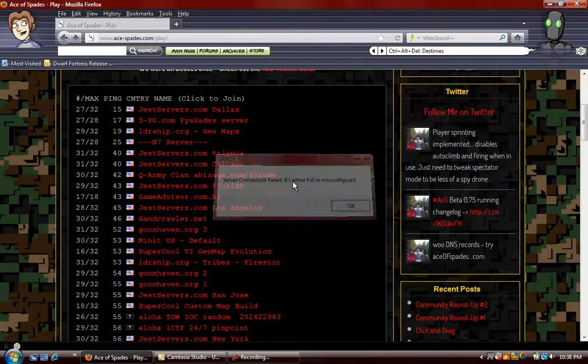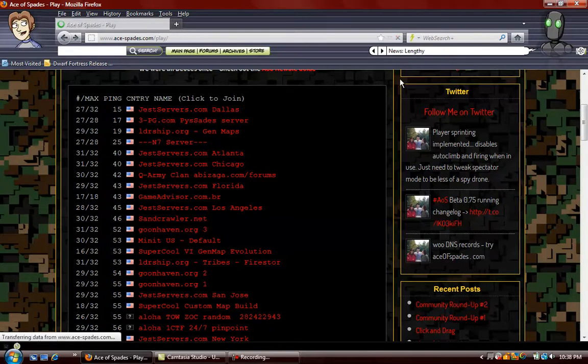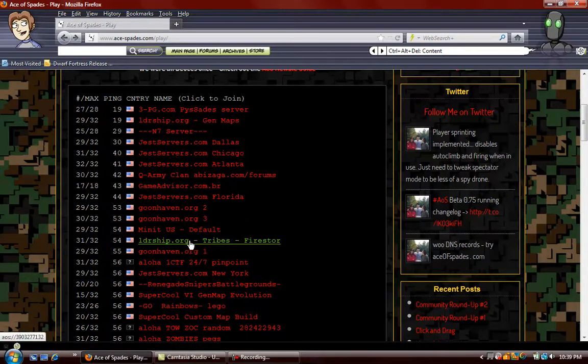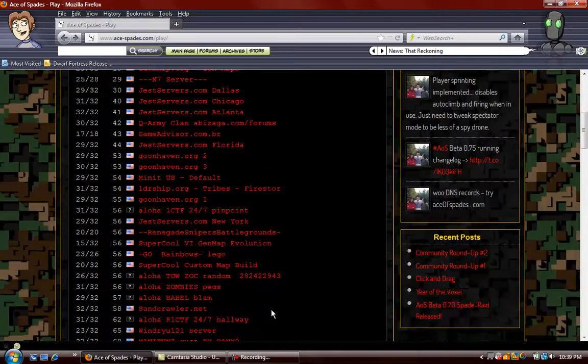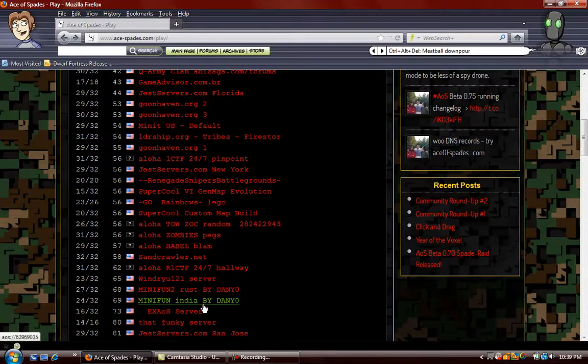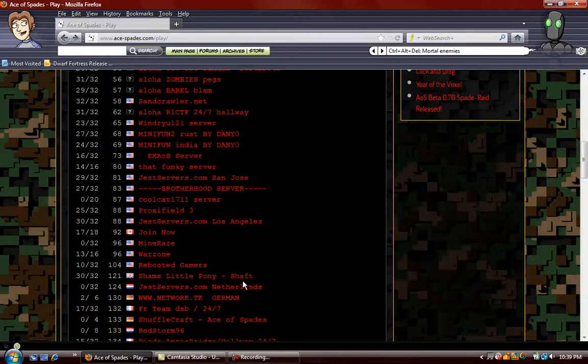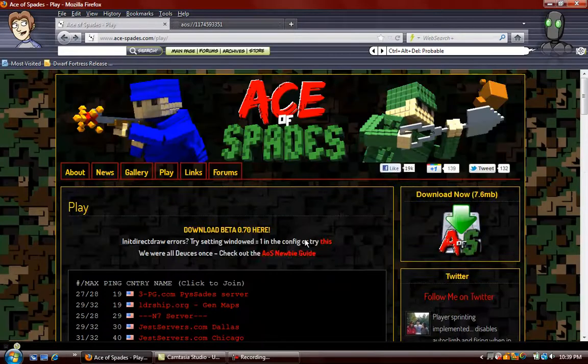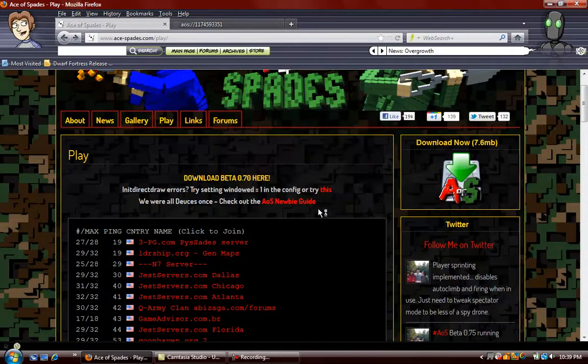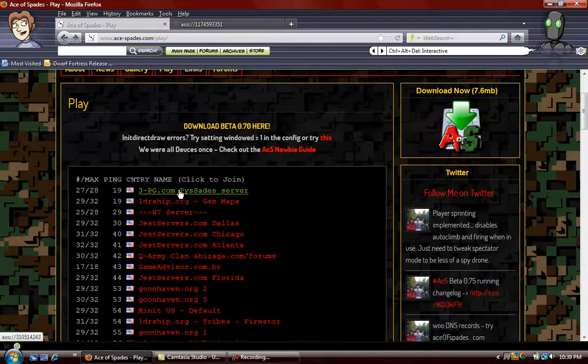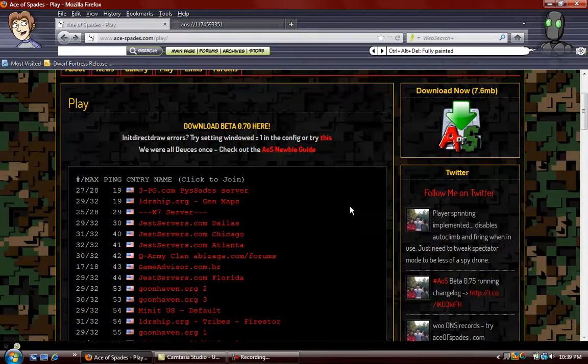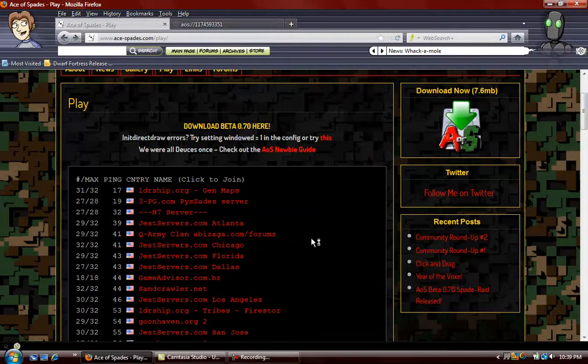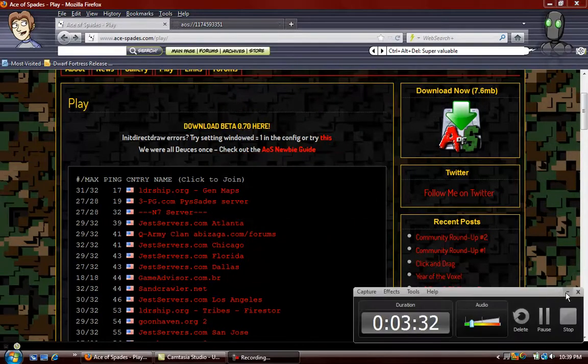Server connection failed, it's either full or misconfigured. I don't know what that means. Let's look. We were playing on that, it had actually pretty good non-lag. Rainbows! Yeah! Because we all know that rainbows are friggin' awesome. Don't lie, they are. I'm going to pause the recording until I find one that's working.